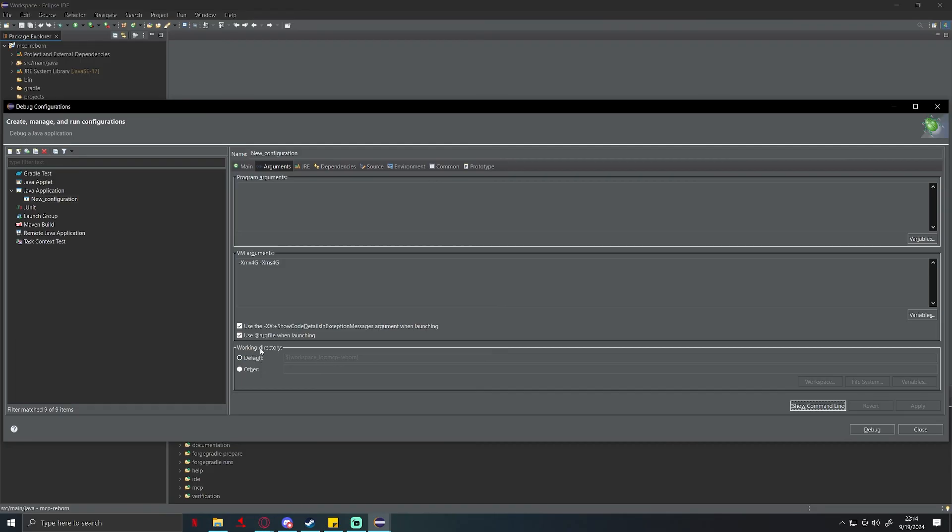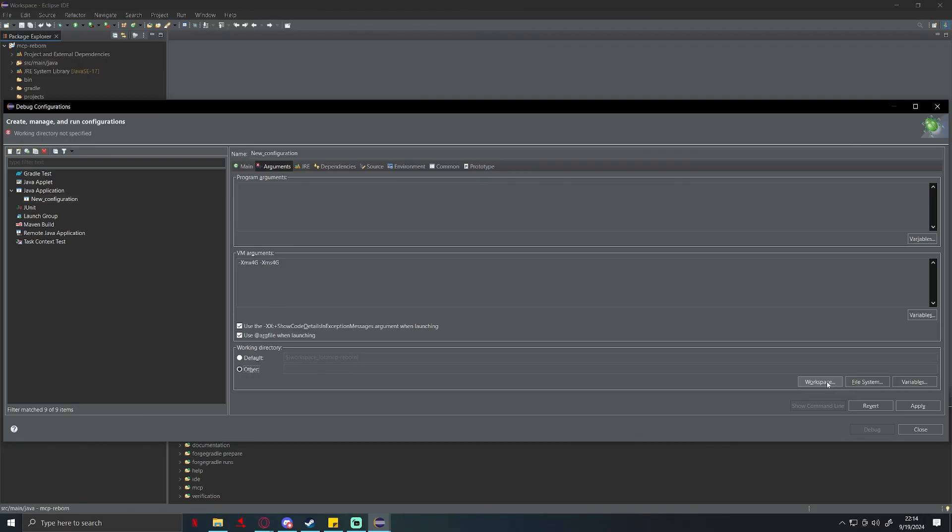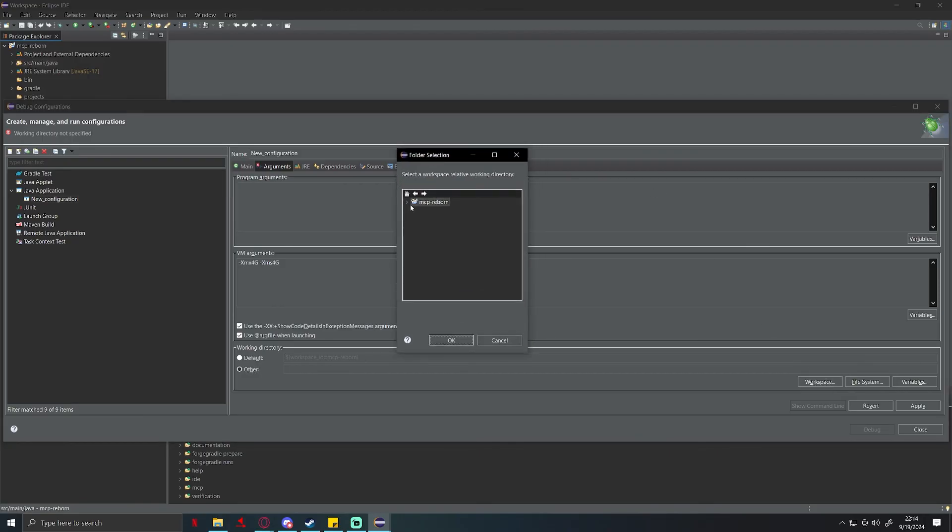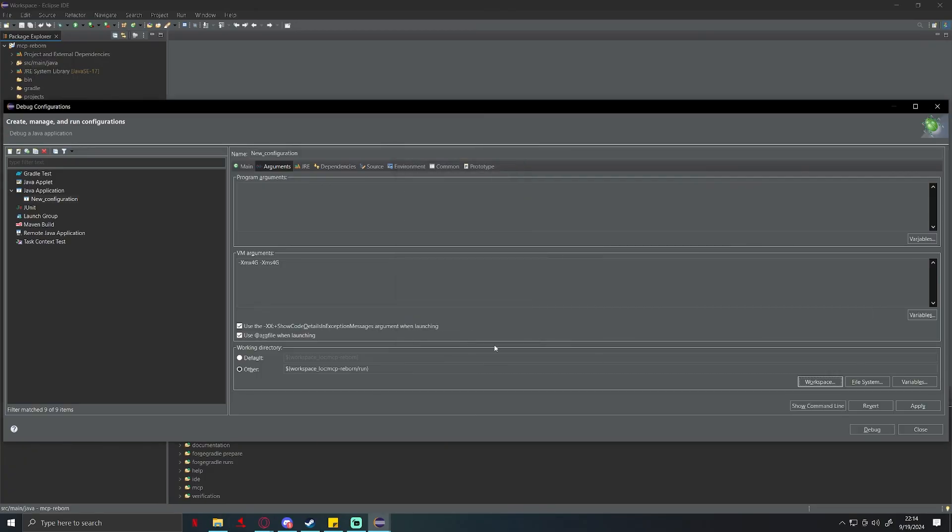Last thing we're going to do on this page, where it says working directory, you're going to click on other and then click workspace. This should pop up. You're going to click the arrow next to MCP Reborn, you're going to click on the run folder, and click OK. Click apply, close.